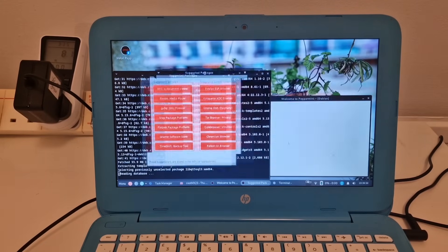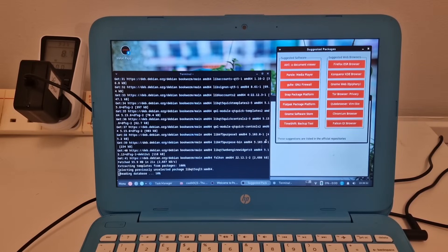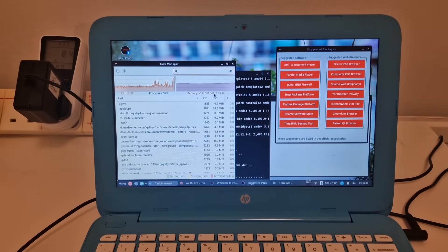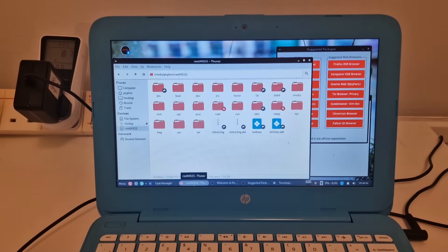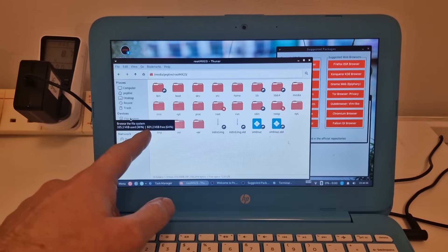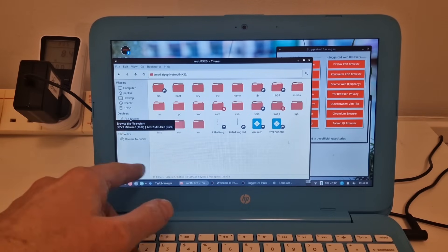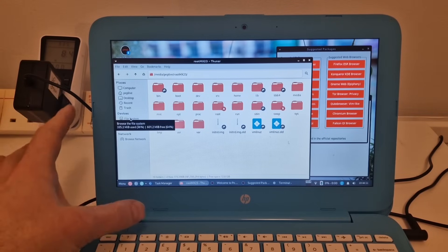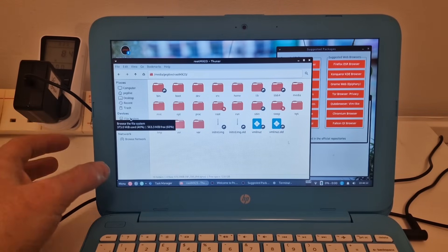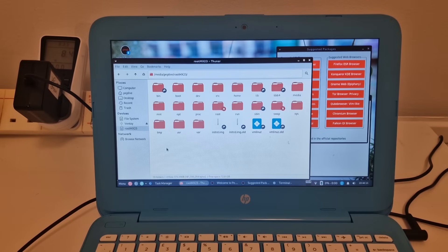And it seems nice and responsive. And we've got task manager here and we're using about a gigabyte of memory at the moment. And we've also got the file manager. We can see that the file system has about 600 megabytes free. This is just a temporary file system that has been set up for this live boot system.